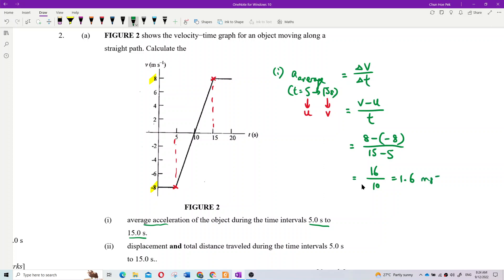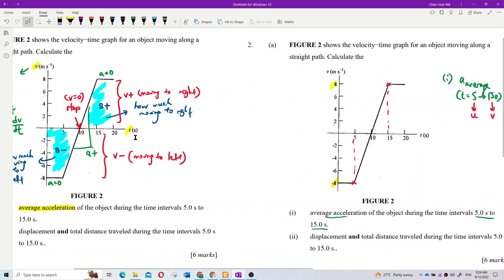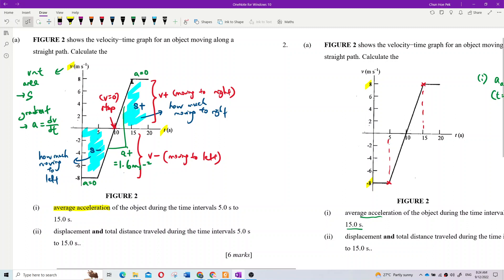That gives 16 over 10, which is 1.6 m/s². That is the average acceleration — which is actually the gradient of the graph from 5 to 15 seconds. The gradient is 1.6 m/s².